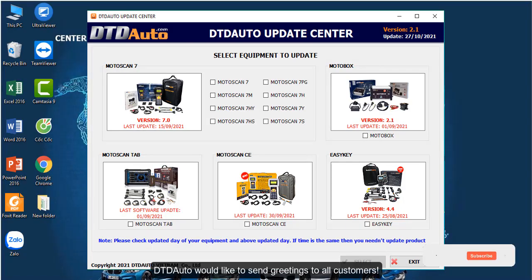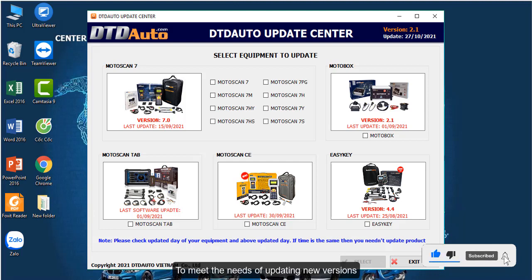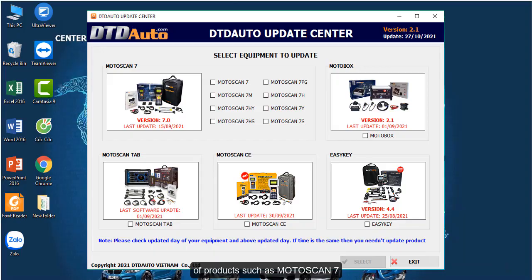DTD Auto would like to send greetings to all customers. To meet the needs of updating new versions of products,